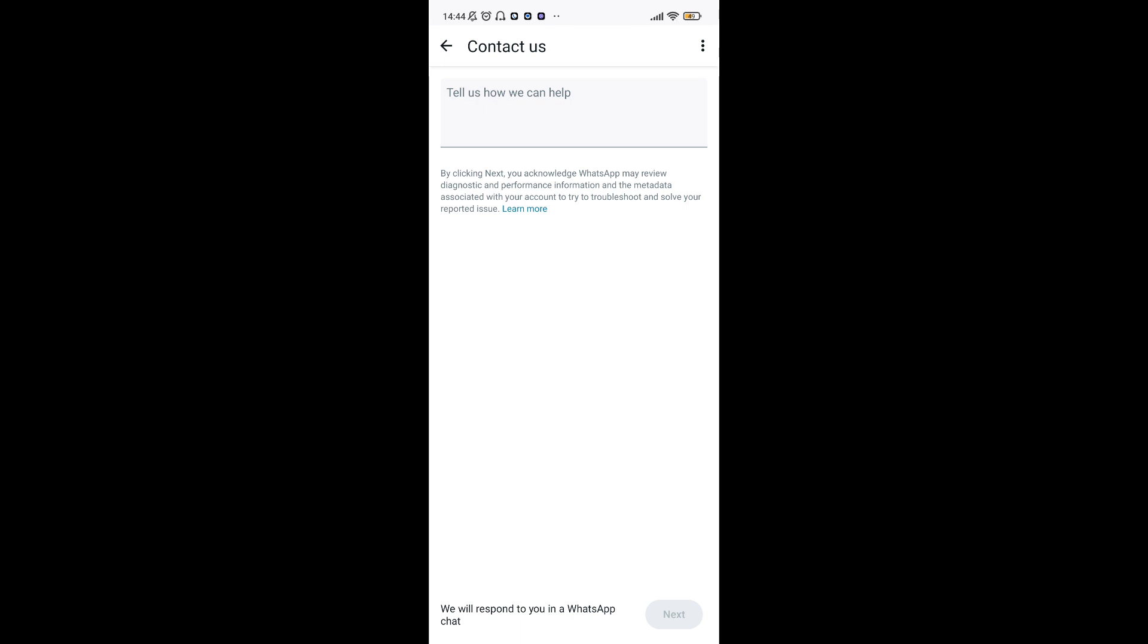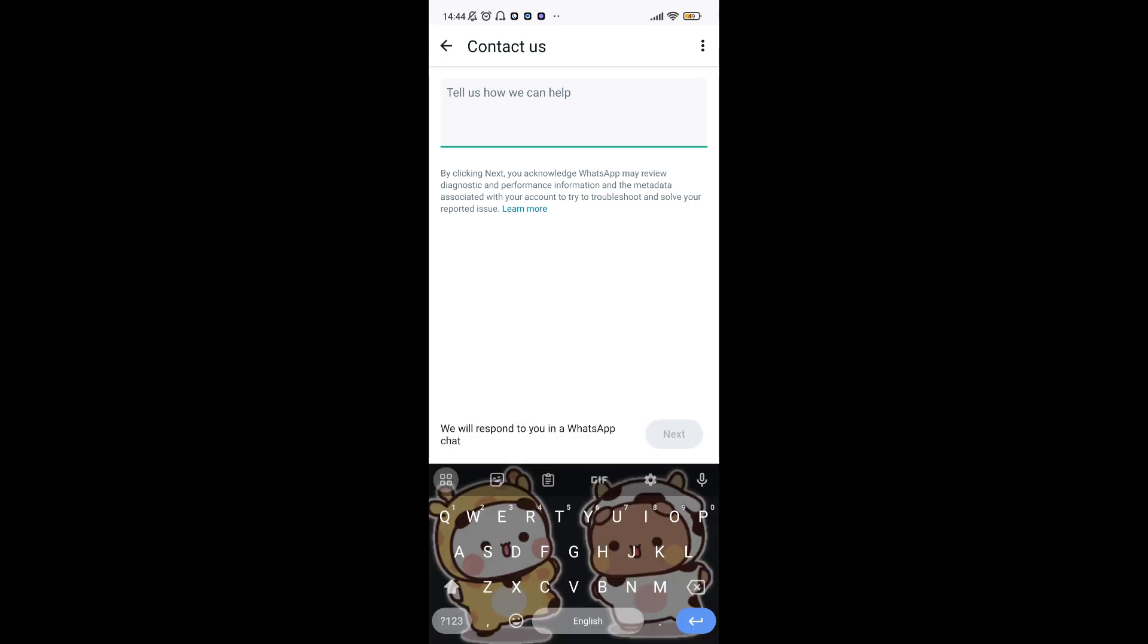Step number four: Submit the form. Once you have filled out the form, tap 'Next' to submit it. WhatsApp support will review your request and assist you in recovering your account.